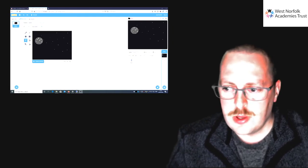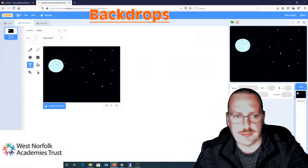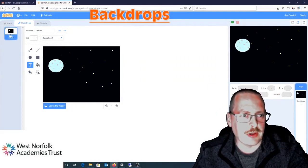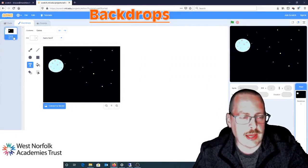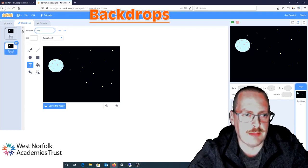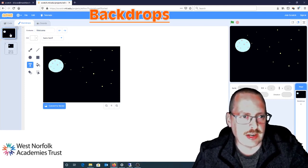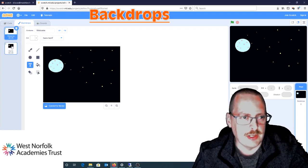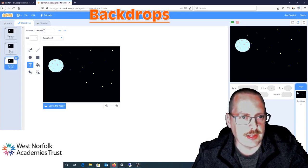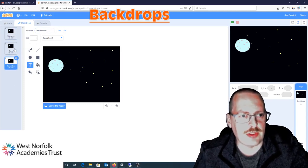I'm going to click the button on the right-hand side for backdrops, and from there I can right-click on my game on the left and just duplicate it. I can rename this — I'm going to rename this 'welcome.' I can also right-click on my game again, duplicate that, and this one I'm just going to call 'game over.' So now I've got three stages to my game.